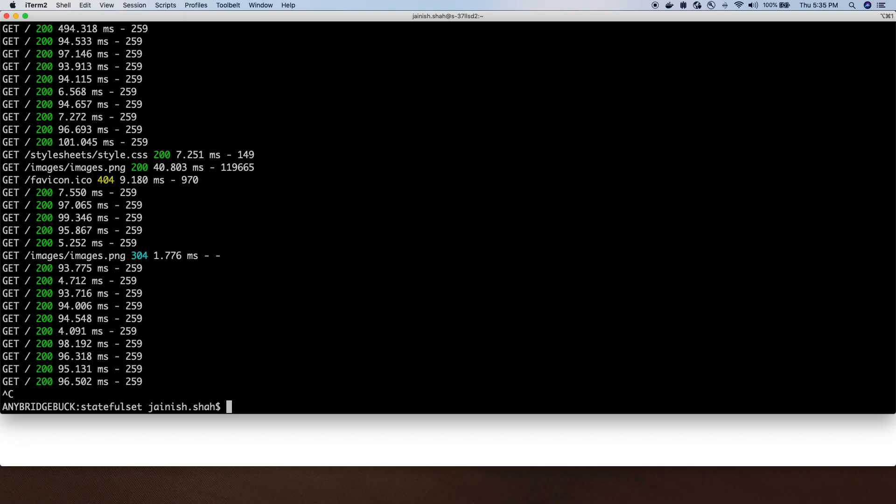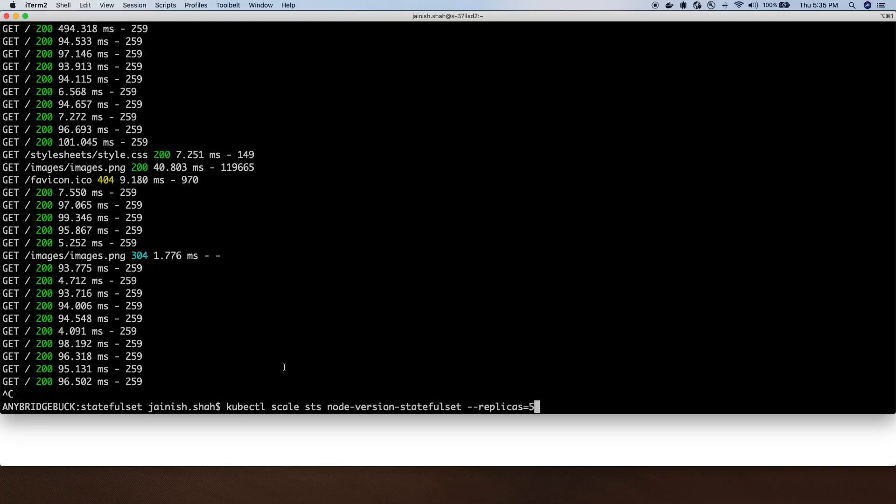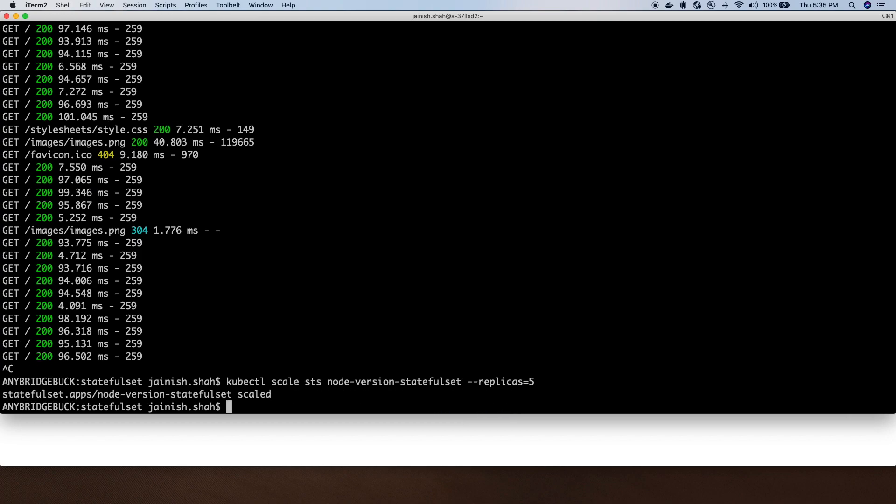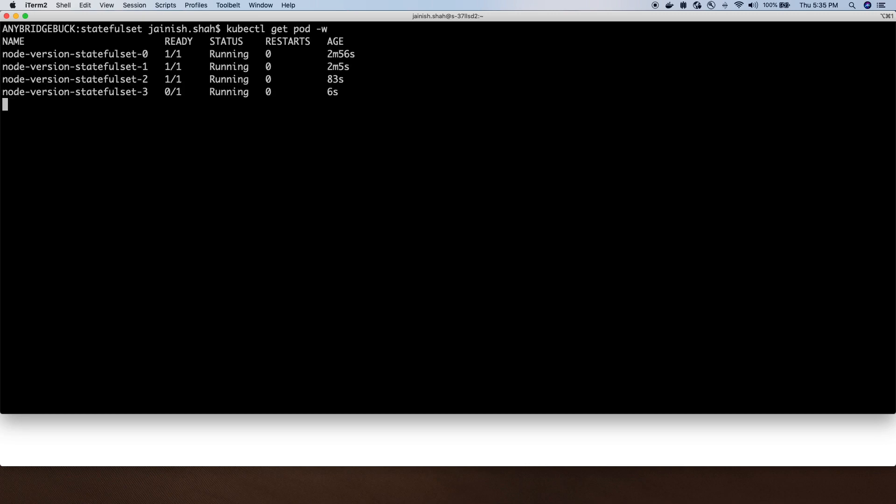Now let's scale the StatefulSet. We are scaling the replicas from three to five. When we do that, it will start adding new pods, creating new pods and adding them to the same service, increasing the value of each new pod created by index of one.